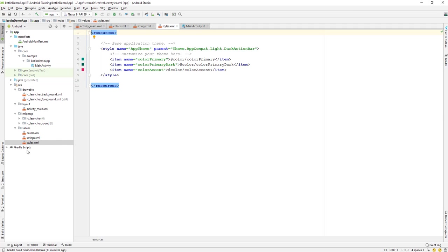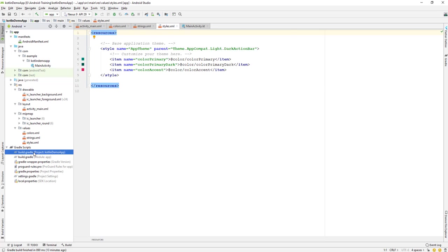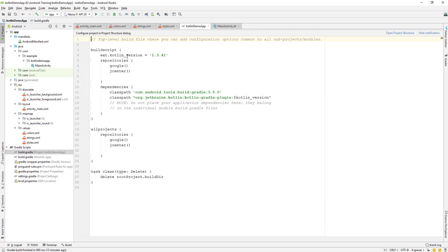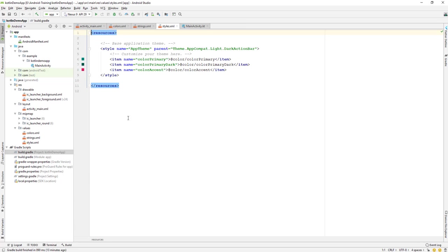The Gradle build scripts include a top-level build.gradle and an app-level build.gradle. The top-level one should generally not be changed unless you know what you're doing — modifying it incorrectly can break your application, so be careful there.